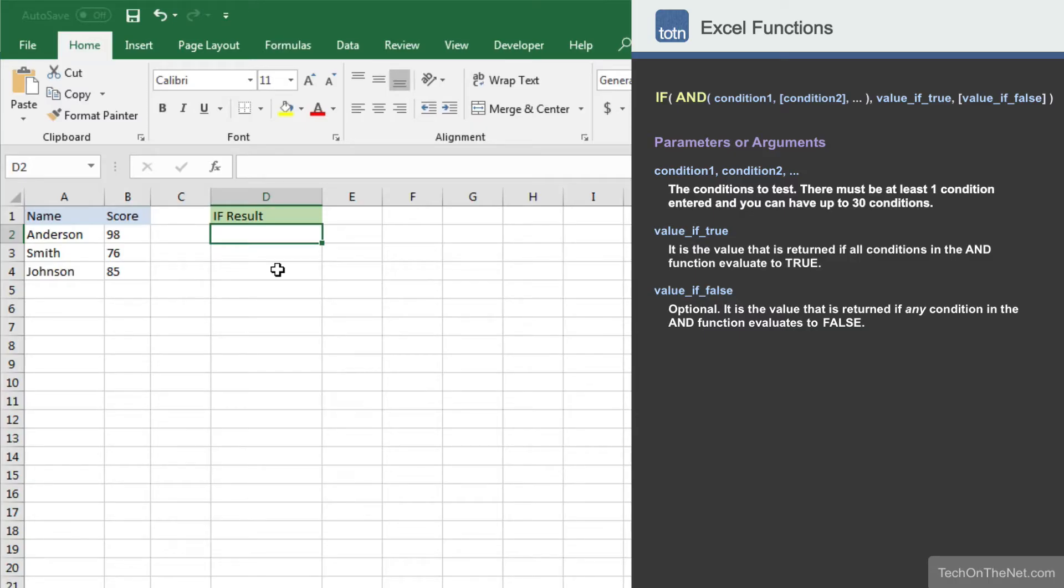To illustrate how the IF function works with the AND function, let's look at an example. Here we have a table of data that consists of two columns, name and score.